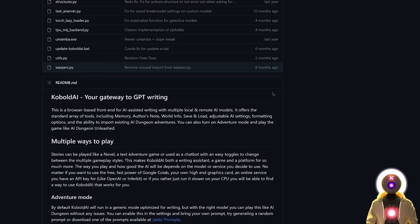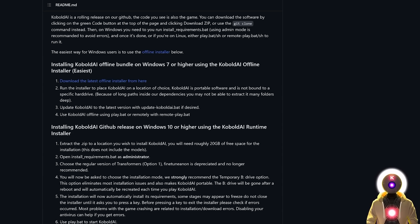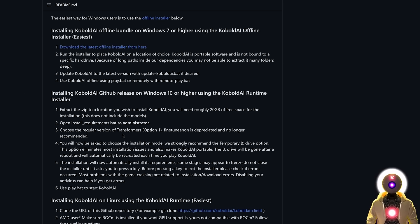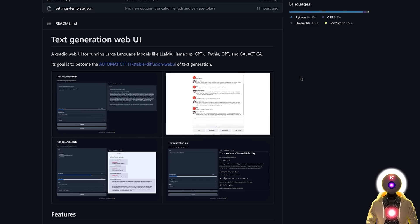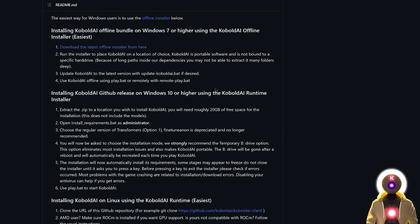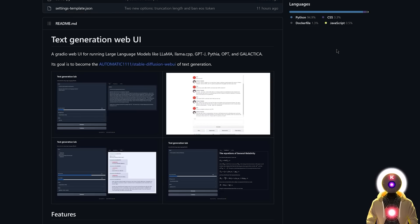Now you could absolutely download and use Kobold AI on your computer — it's super easy to use. I'm going to put the link in the description for this page, and all you need to do is run the offline installer. But in reality, Kobold AI is not the only way, because you can simply use the Oobabooga Text Generation Web UI and connect it to the Tavern AI interface. So if you don't want to install Kobold AI as an additional tool, I'm going to show you how to use the Oobabooga Web UI and connect it to Tavern AI.